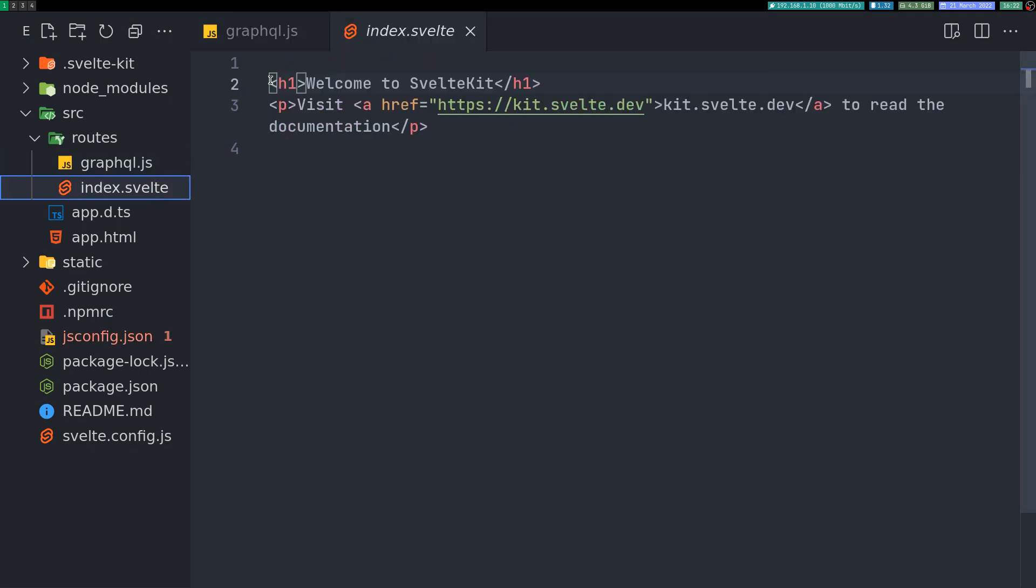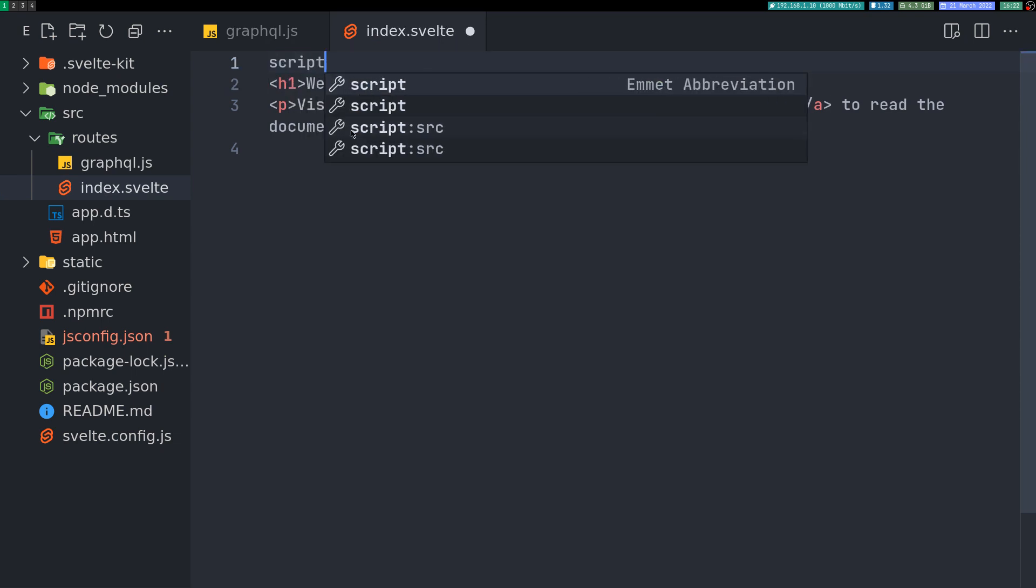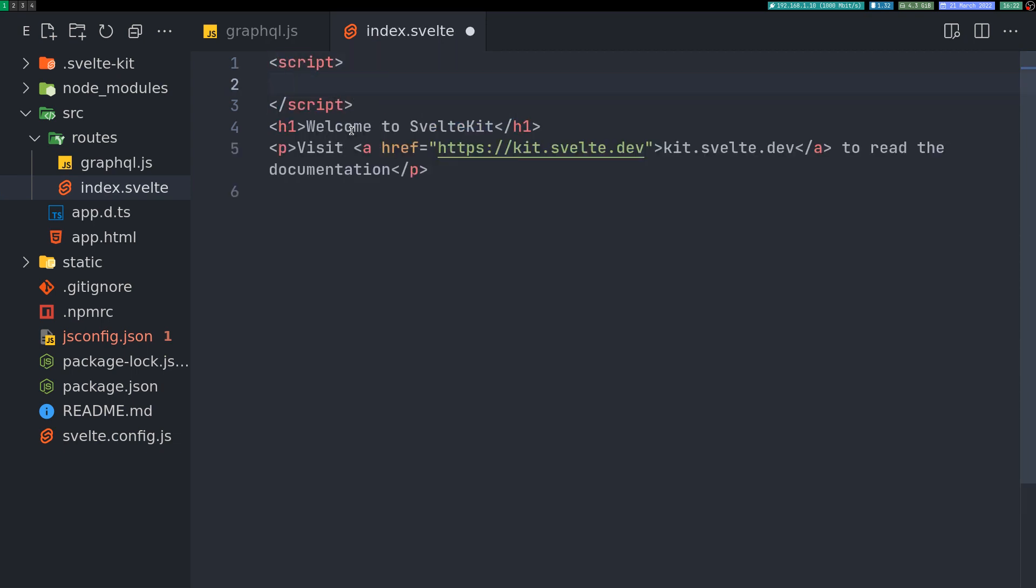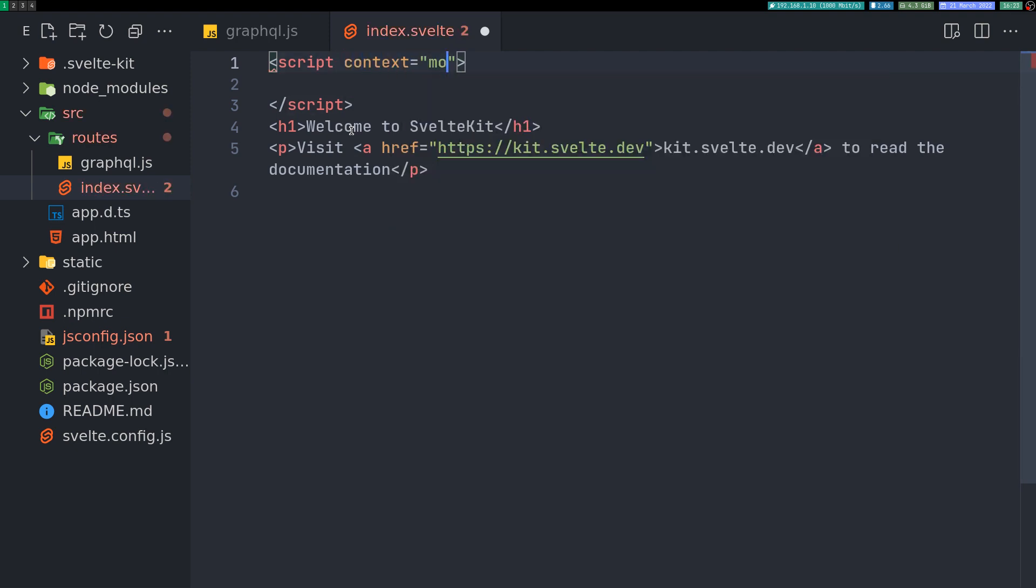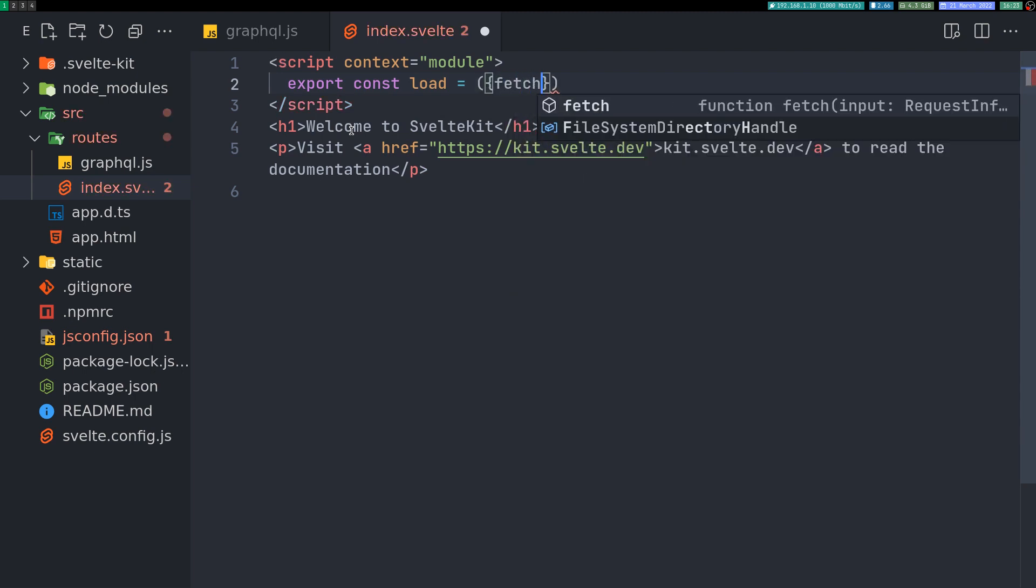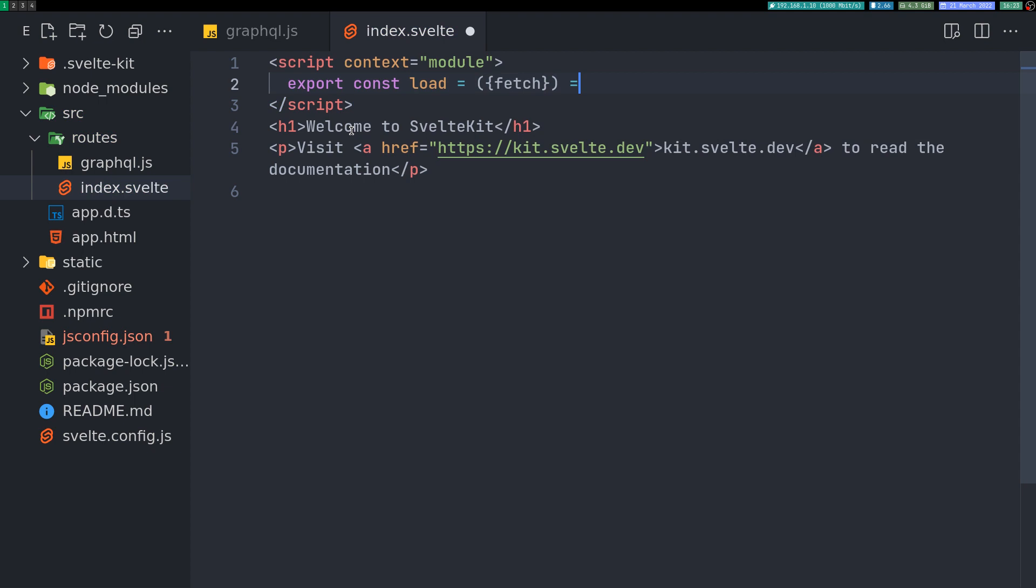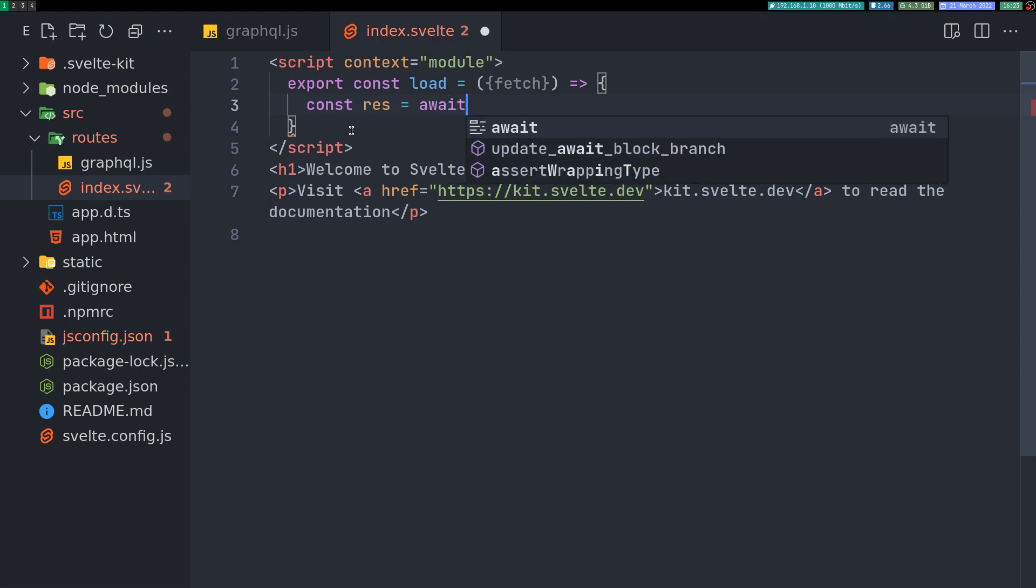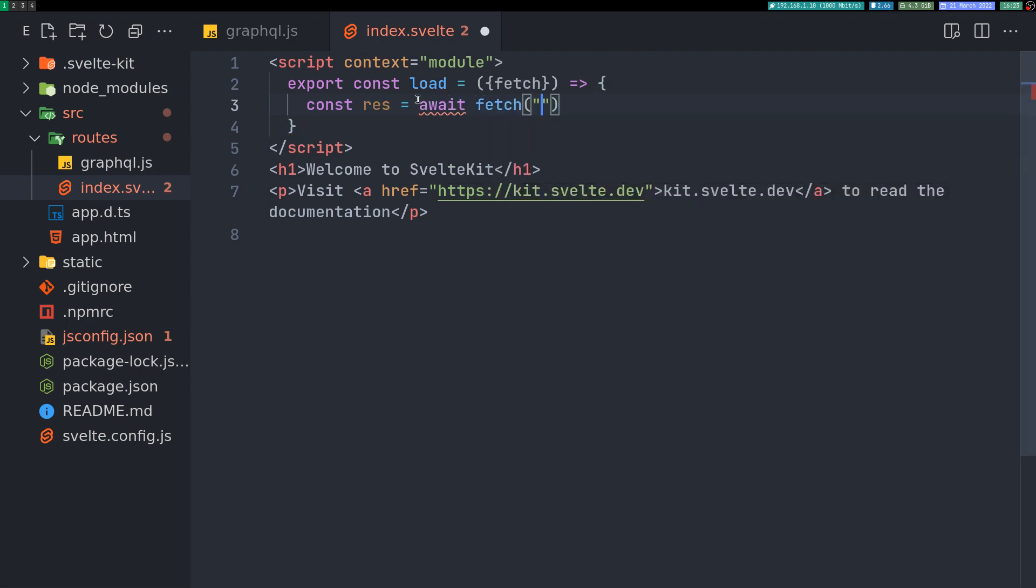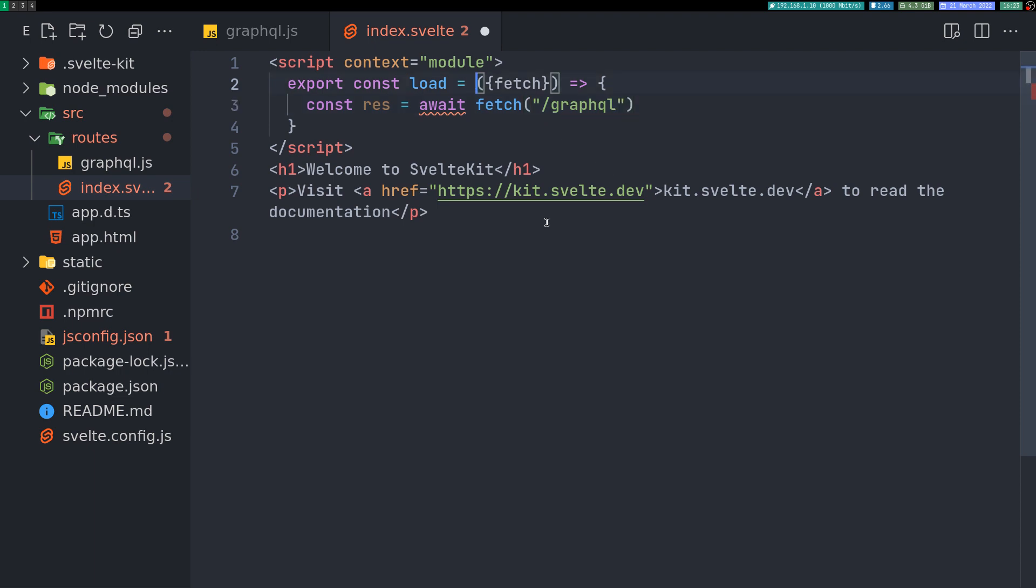Let me go to the index here. So I'll create a script tag. And then maybe I'll make this into a context module script. So that I can have a load function and fetch from this API. And here I'll have const response equals await fetch. So when we are awaiting, we'll have to use an asynchronous function. So our endpoint is GraphQL. I'll have async here.